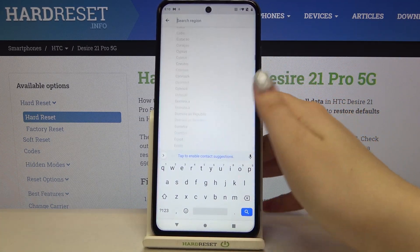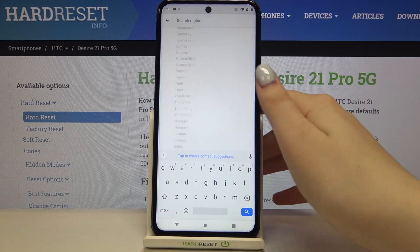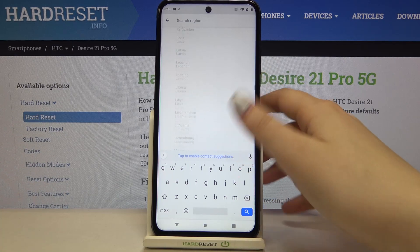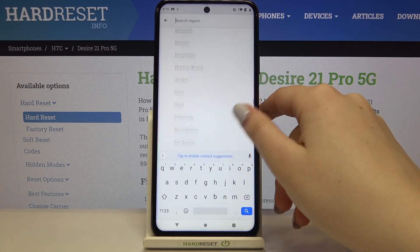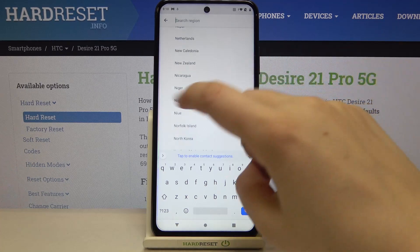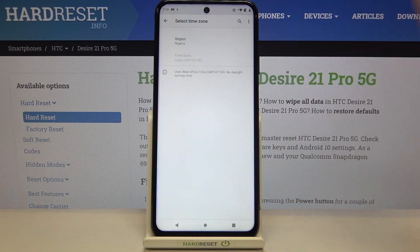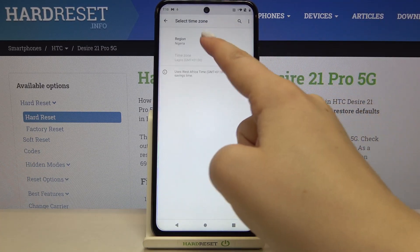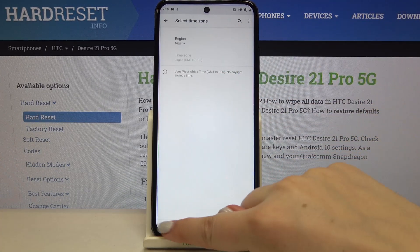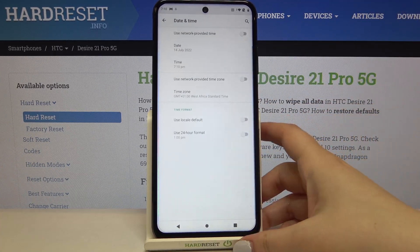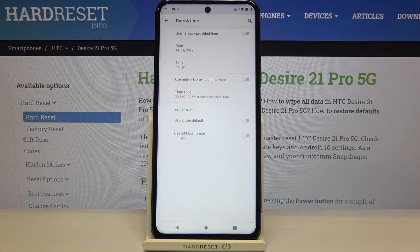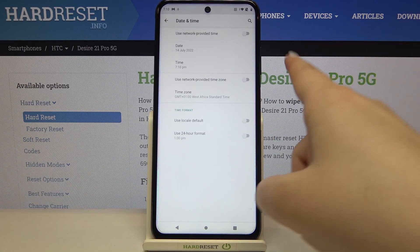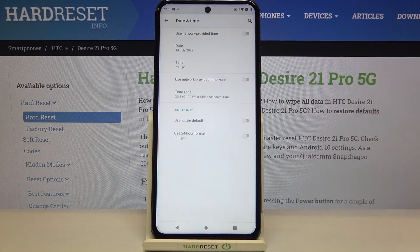Let's also change the time zone. Tap on the region and here we've got the full list of all available regions to choose from. Just find the one you'd like to set and tap on it. As you can see, it is immediately applied.